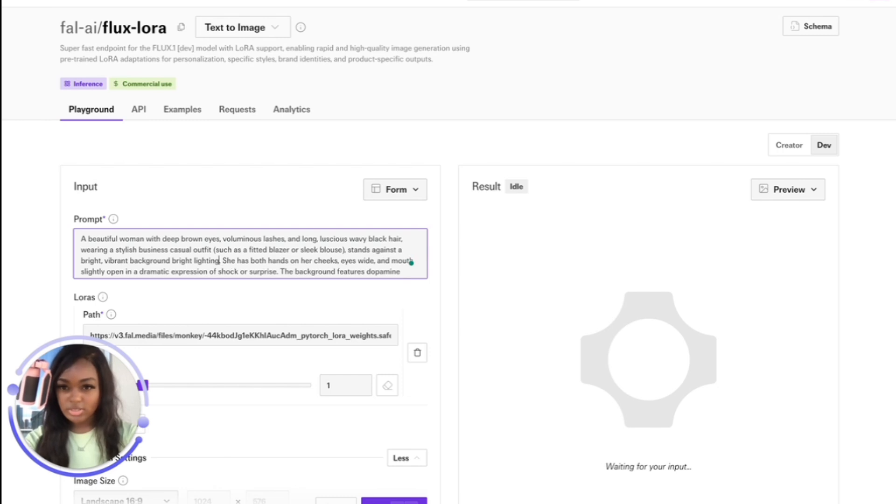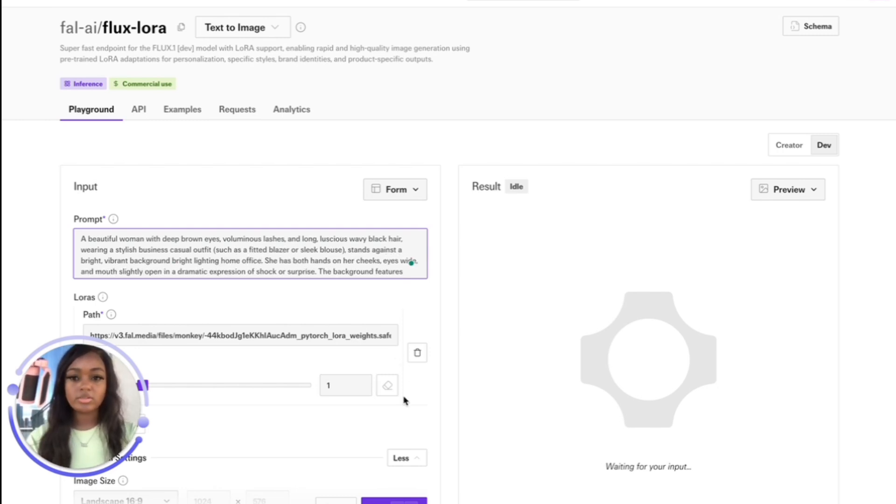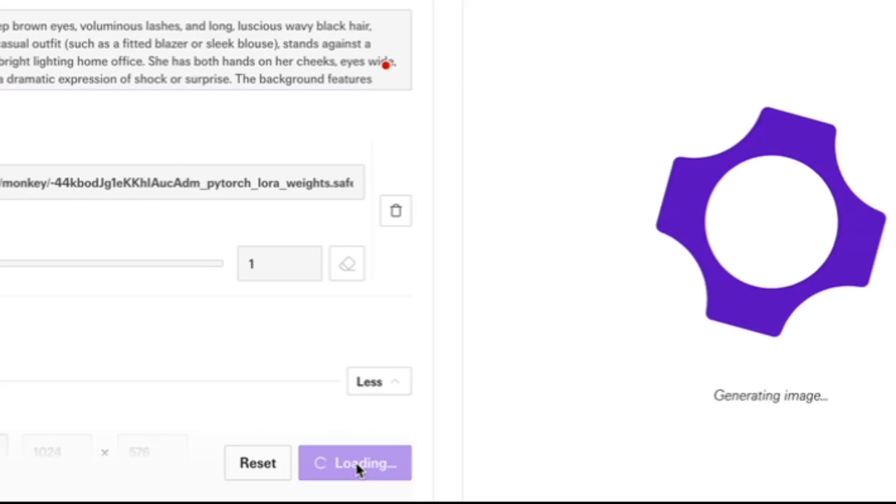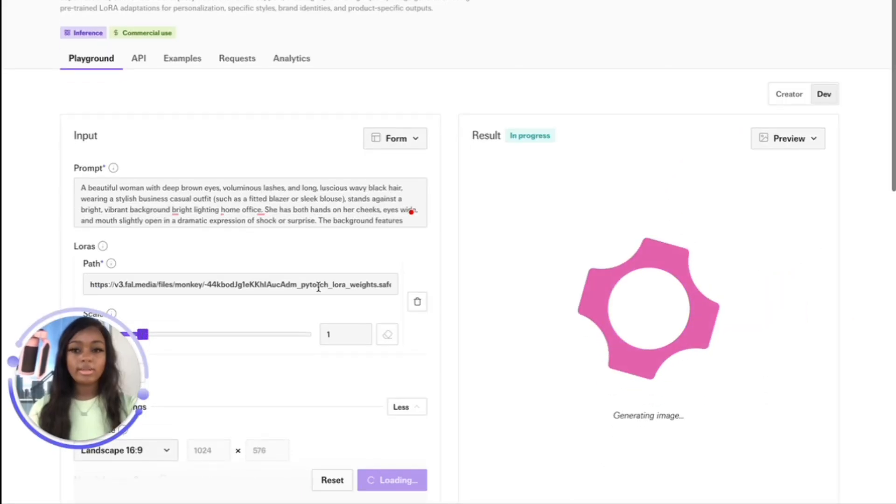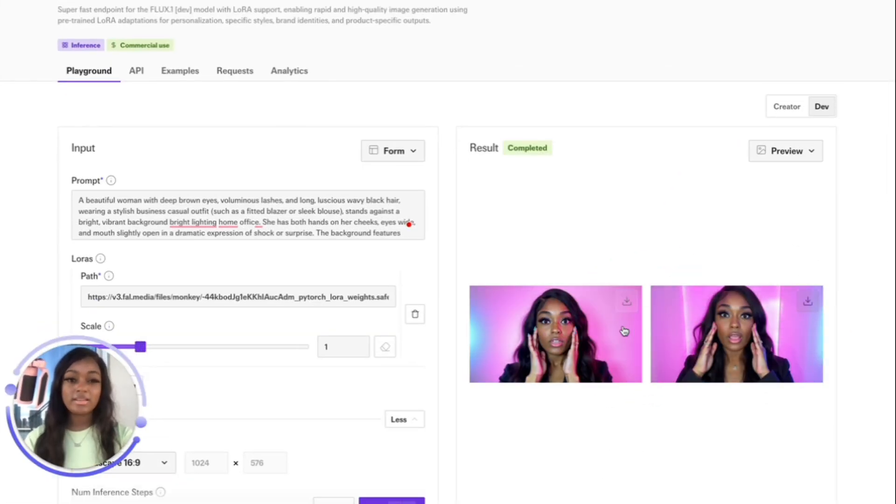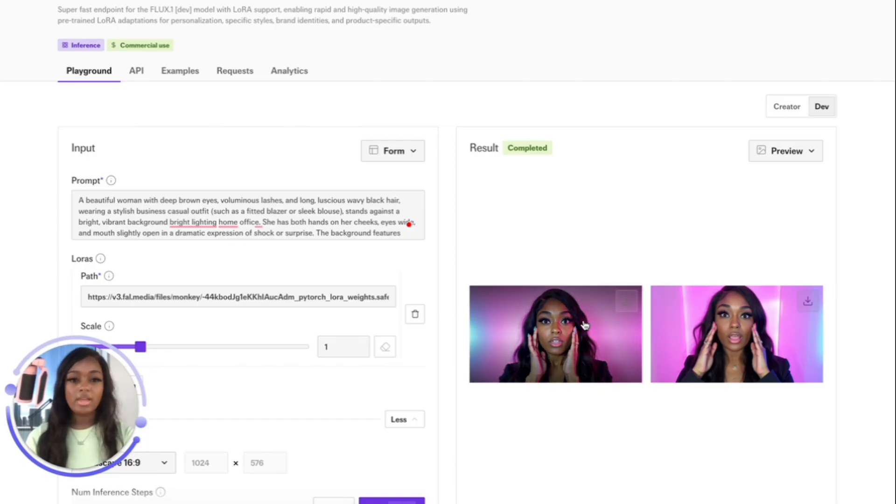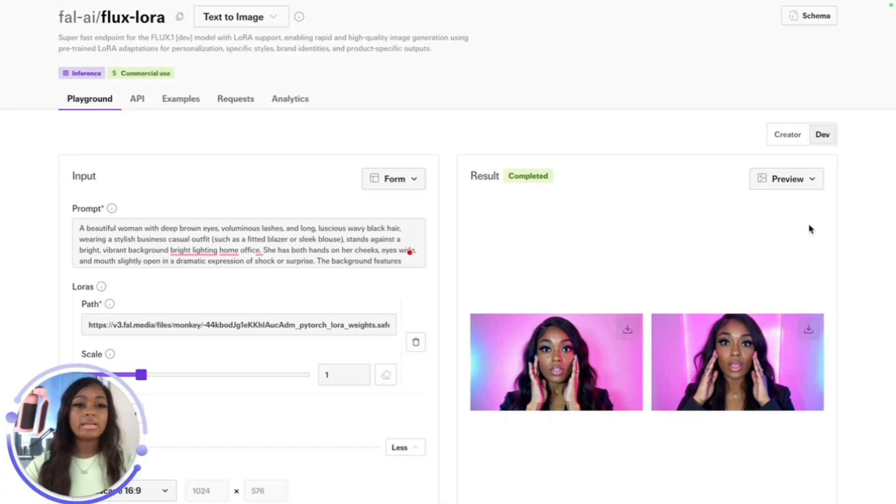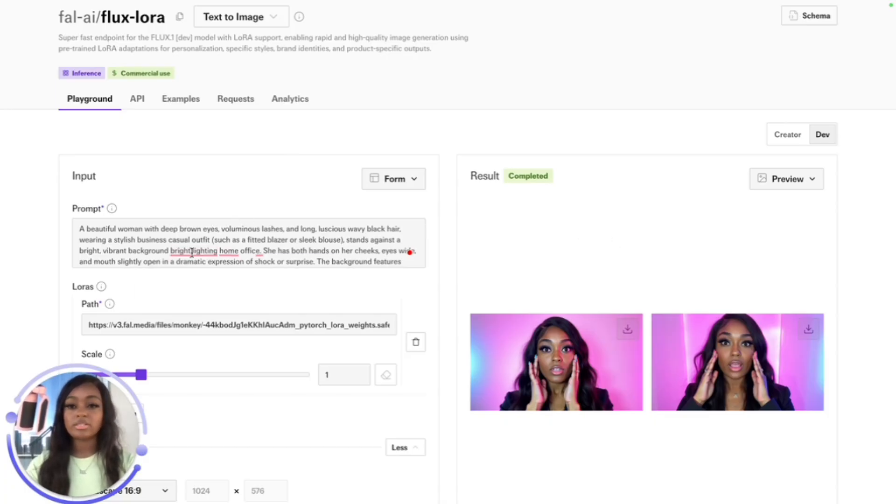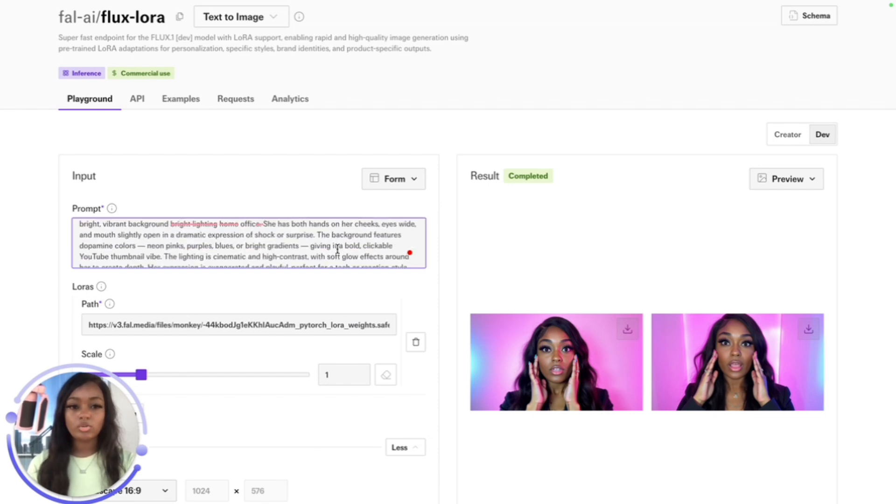Let's run it. Okay, so it did something. As you can see the hands and fingers, they look okay. The nail is a bit off, but yeah, I think this is a good starting point for things like YouTube thumbnails and things like that. I'm excited.